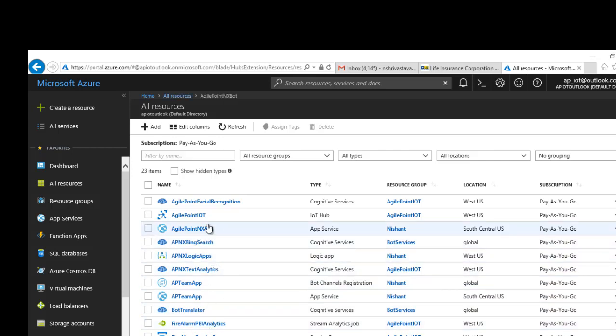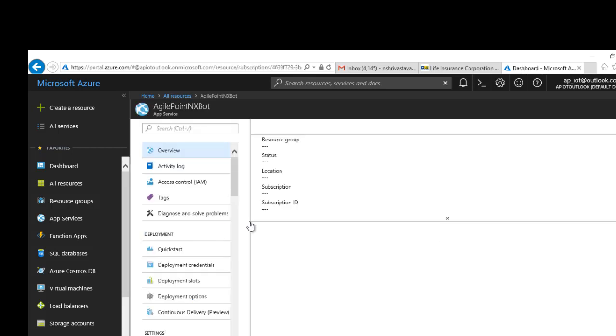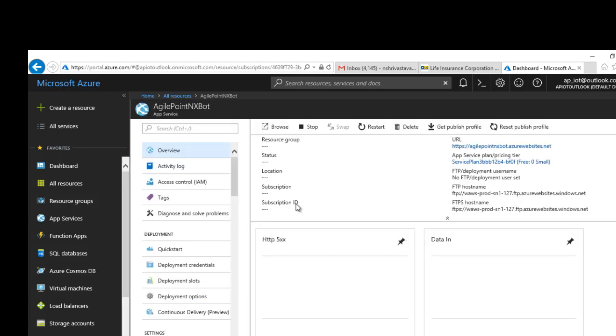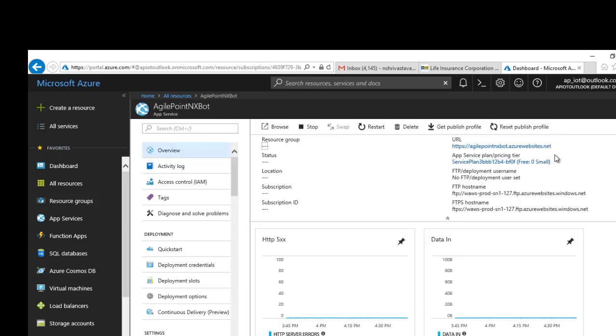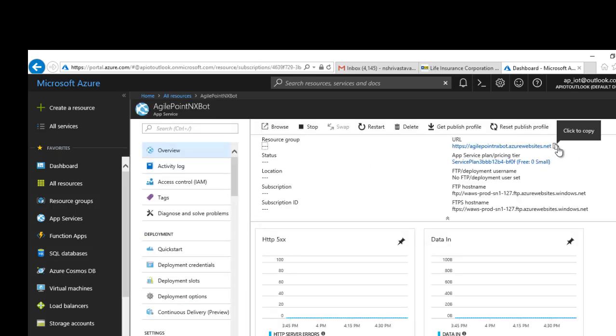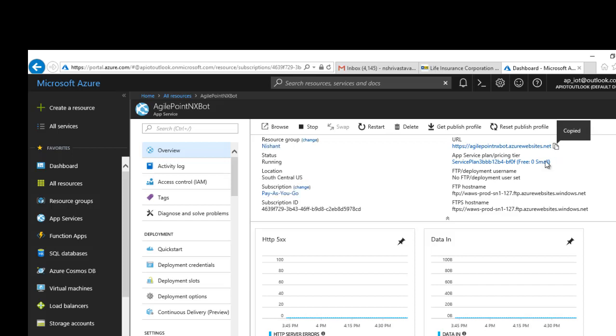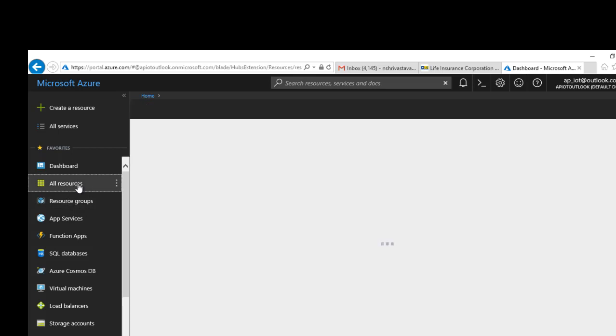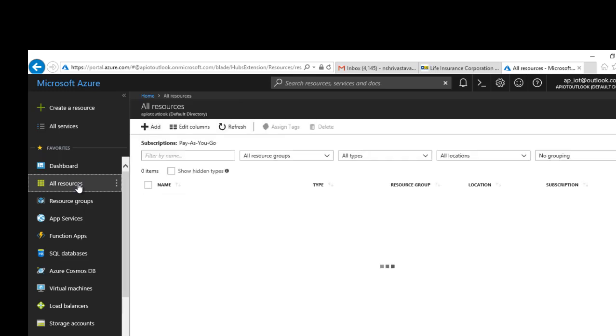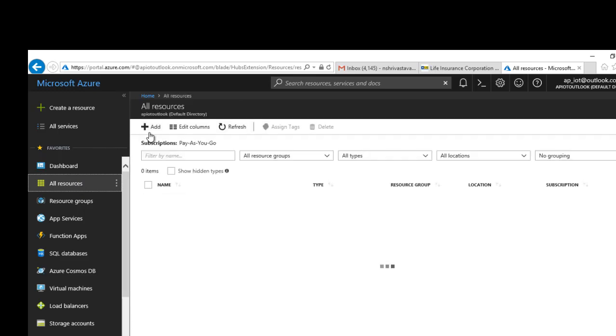If you see over here, I have a bot hosted called AgilePlaninxBot. If I click on it, once it is deployed, I have to copy this URL, then go to all resources and register the bot itself.